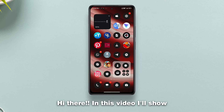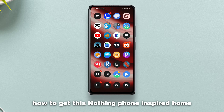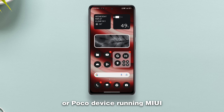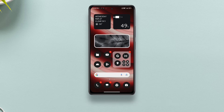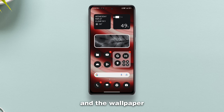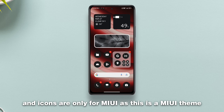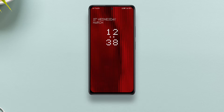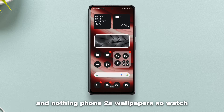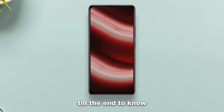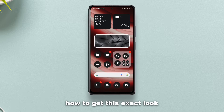Hi there. In this video I'll show how to get this Nothing Phone inspired home screen setup on any Xiaomi, Redmi or Poco device running MIUI. Other phones can also use the widgets and the wallpaper, but lock screen and icons are only for MIUI, as this is a MIUI theme. This also includes widgets and Nothing Phone 2 wallpapers, so watch till the end to know how to get this exact look.